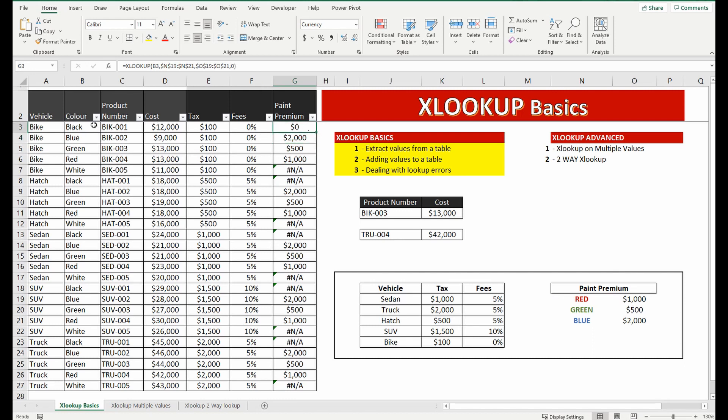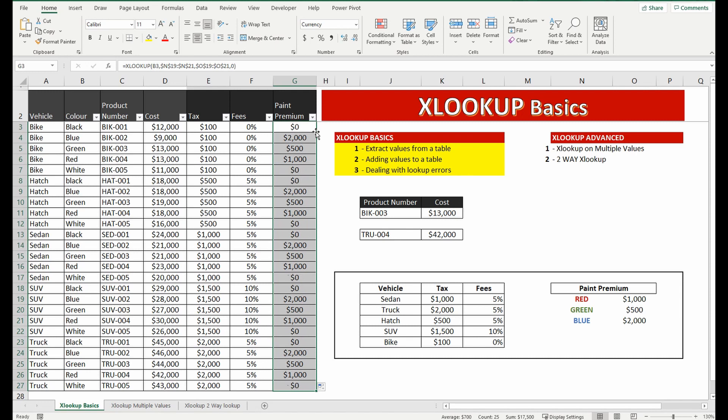So instead if it hasn't found that particular color in this table it's not bringing back an error but it's bringing back the 0 which I said to do. Drag that formula down and it's updated.